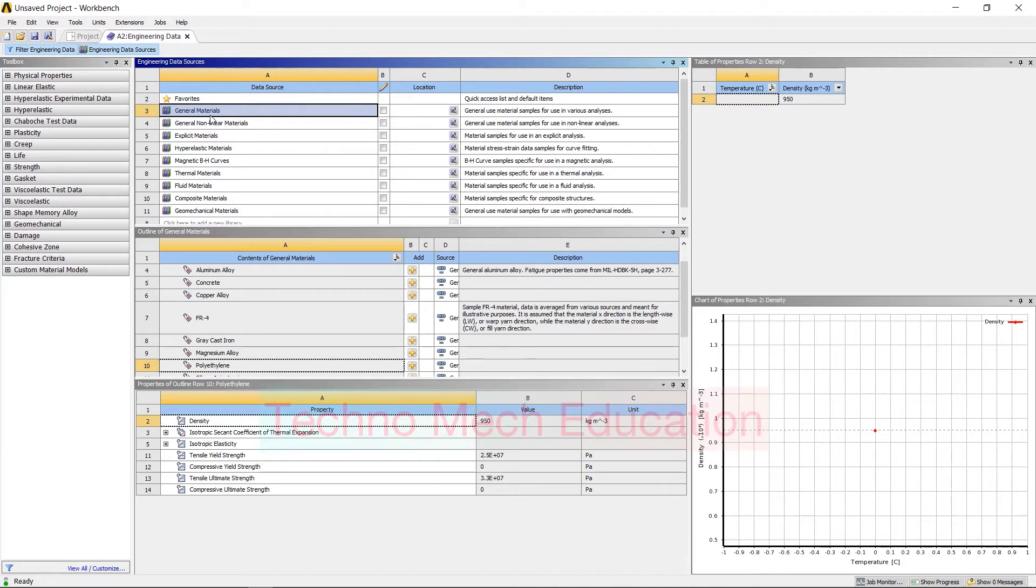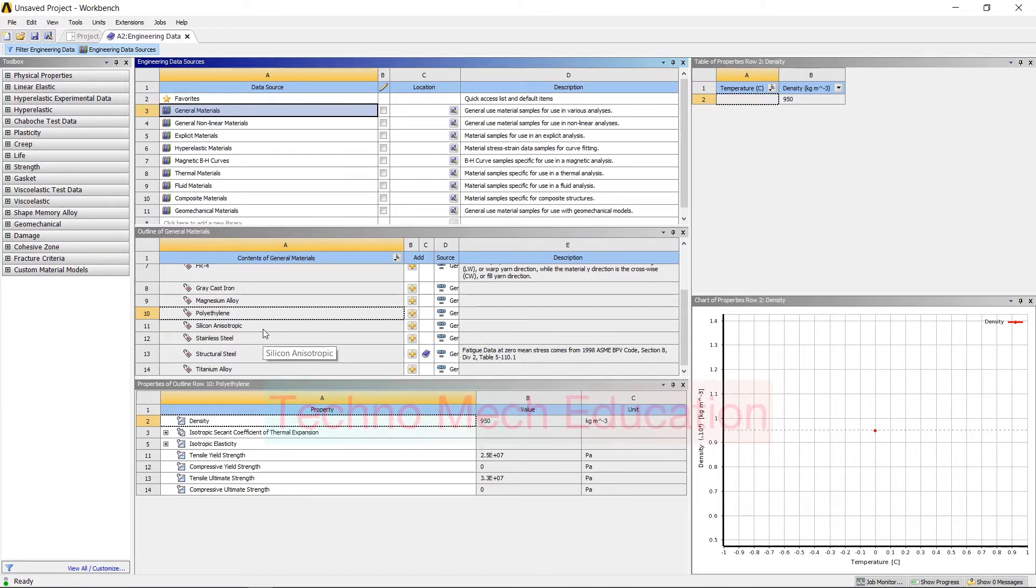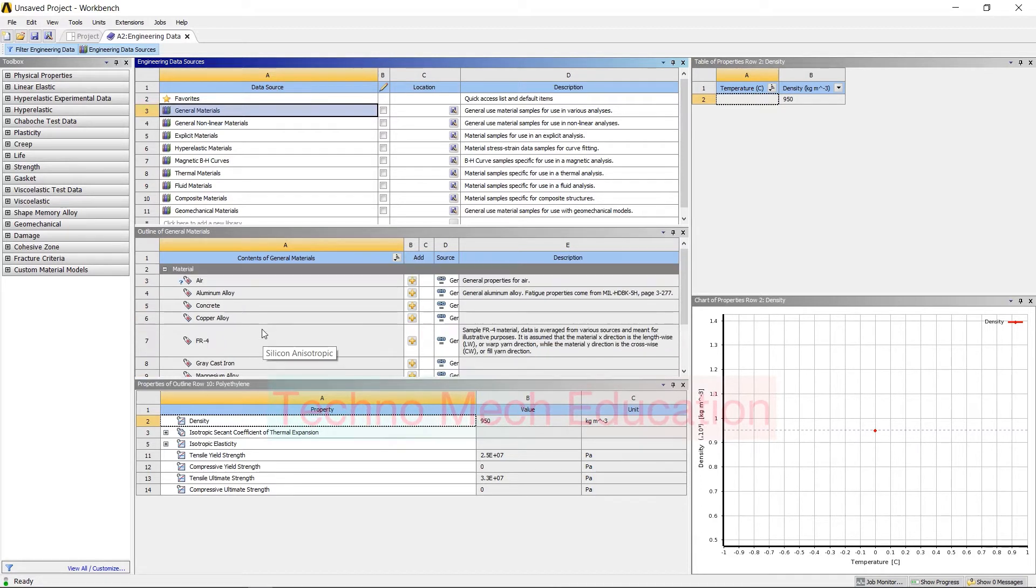Whatever material is required for your assignment, you can choose from this library. You can follow this procedure to add multiple materials for your assignment.